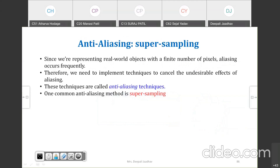Since we are representing real-world objects with a finite number of pixels — the object is nothing but a collection of pixels — aliasing occurs frequently, producing those zigzag or jagged lines. Therefore, we need to implement a technique to cancel the undesirable effects of aliasing.